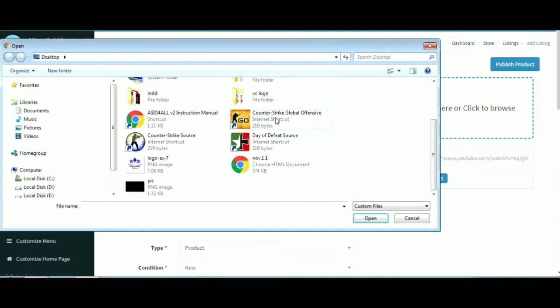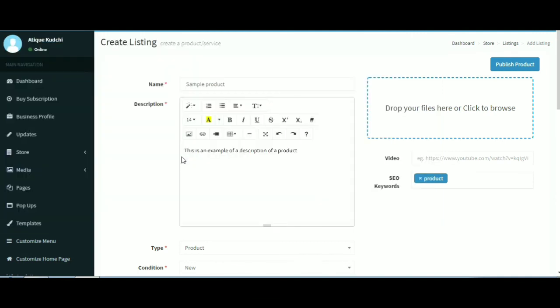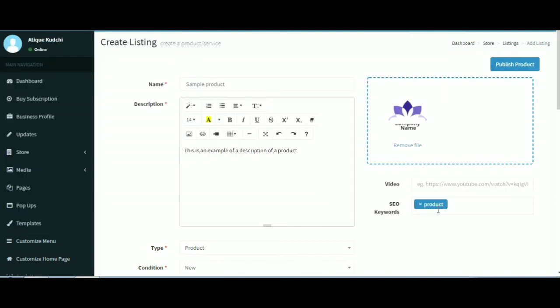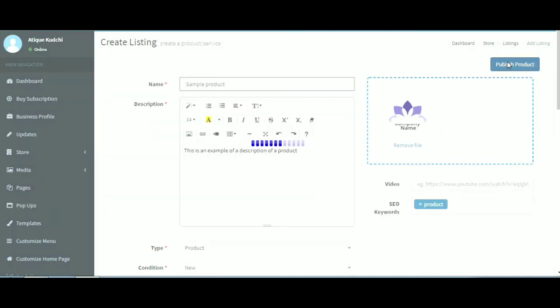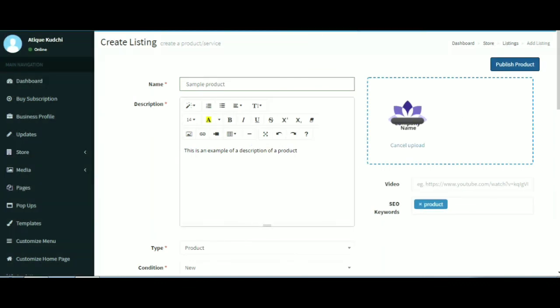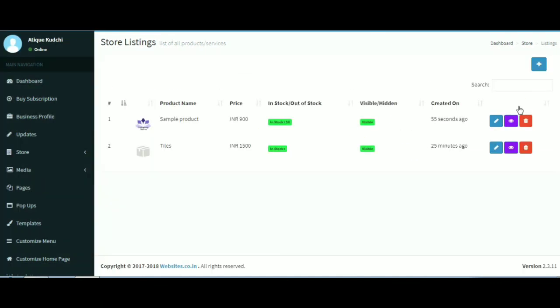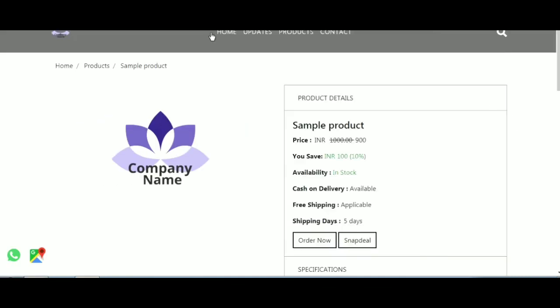To add a picture for your product, click on this button and select your picture.